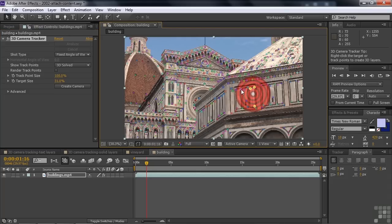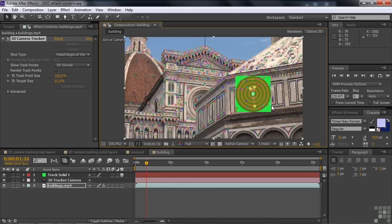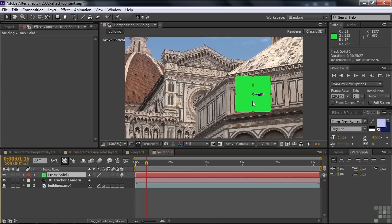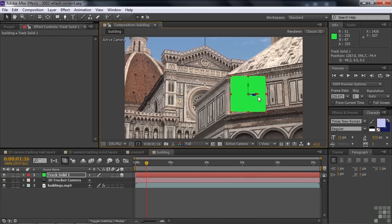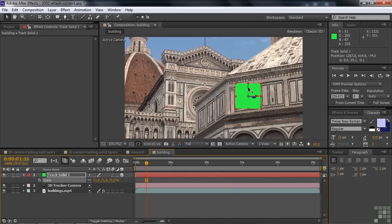I'm going to slide it over and fit it into the window space. Right-click and this time choose 'create a solid and a camera'. Once the solid is created, you need to adjust it to fit that spot. Slide it over on X a little bit. It's good to put the Corner Pin effect on this so you can really get it to fit in there nicely. First, press S and scale it down a bit.